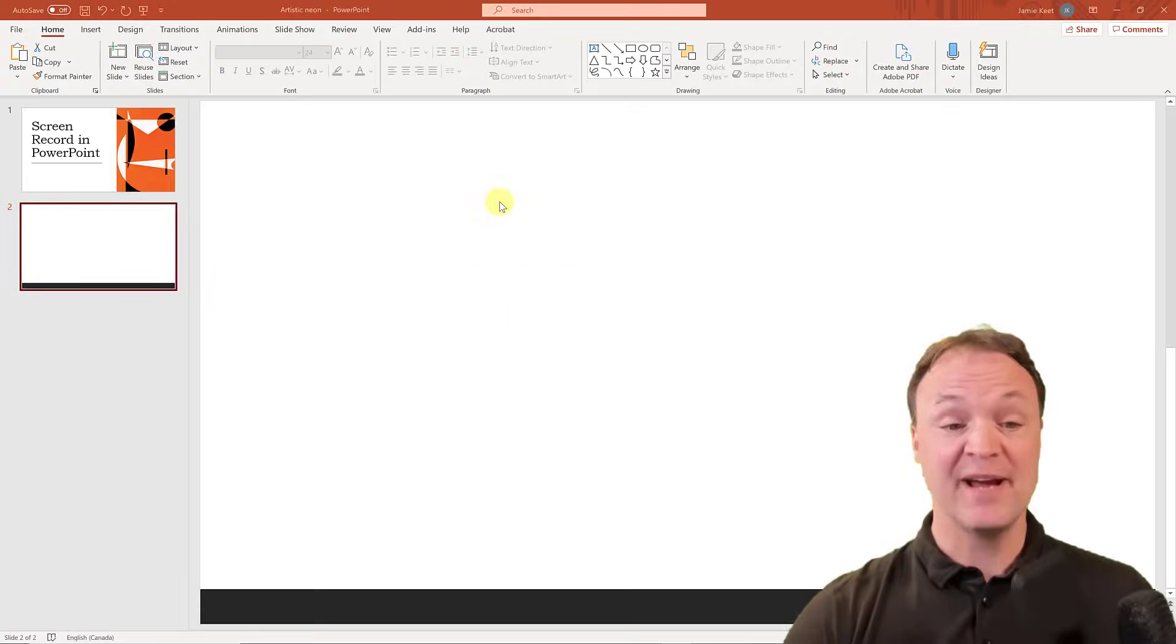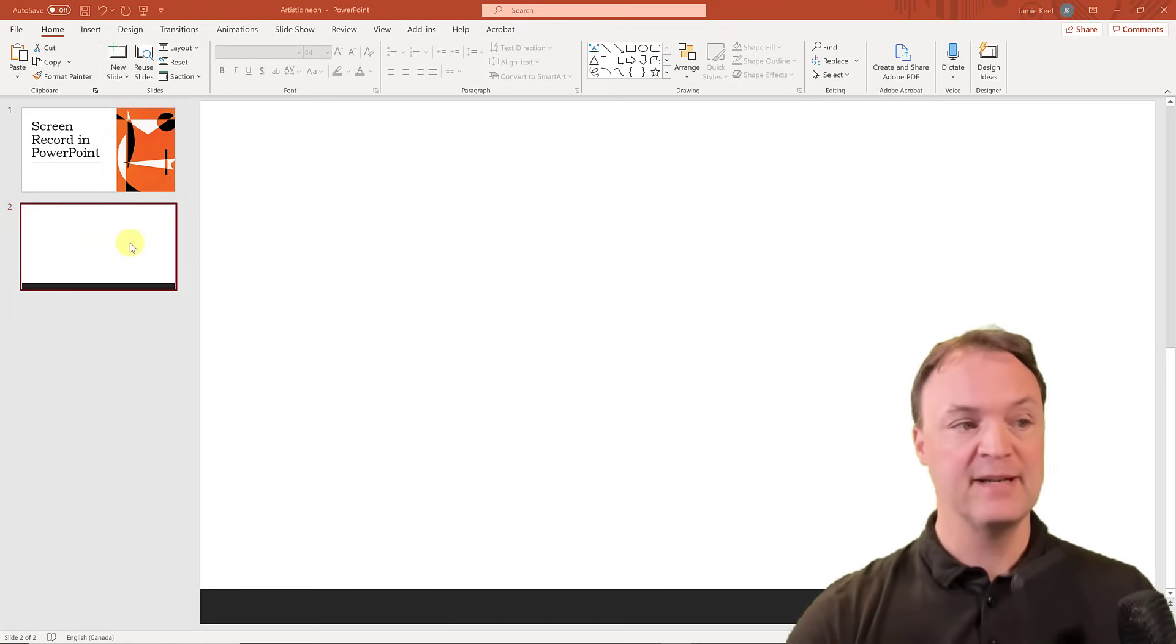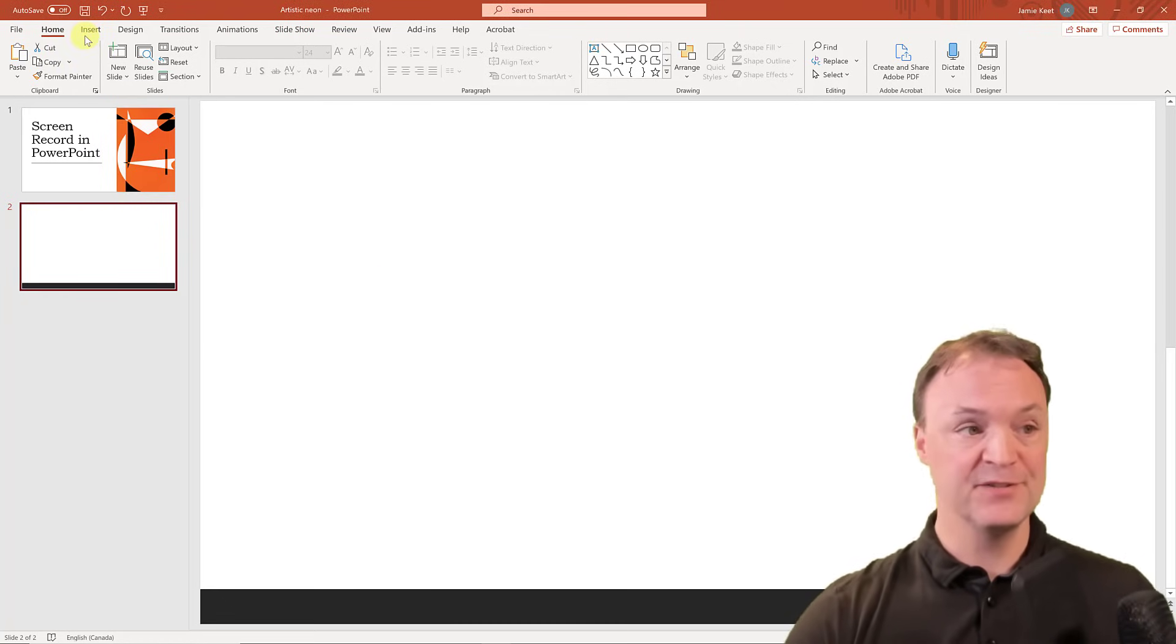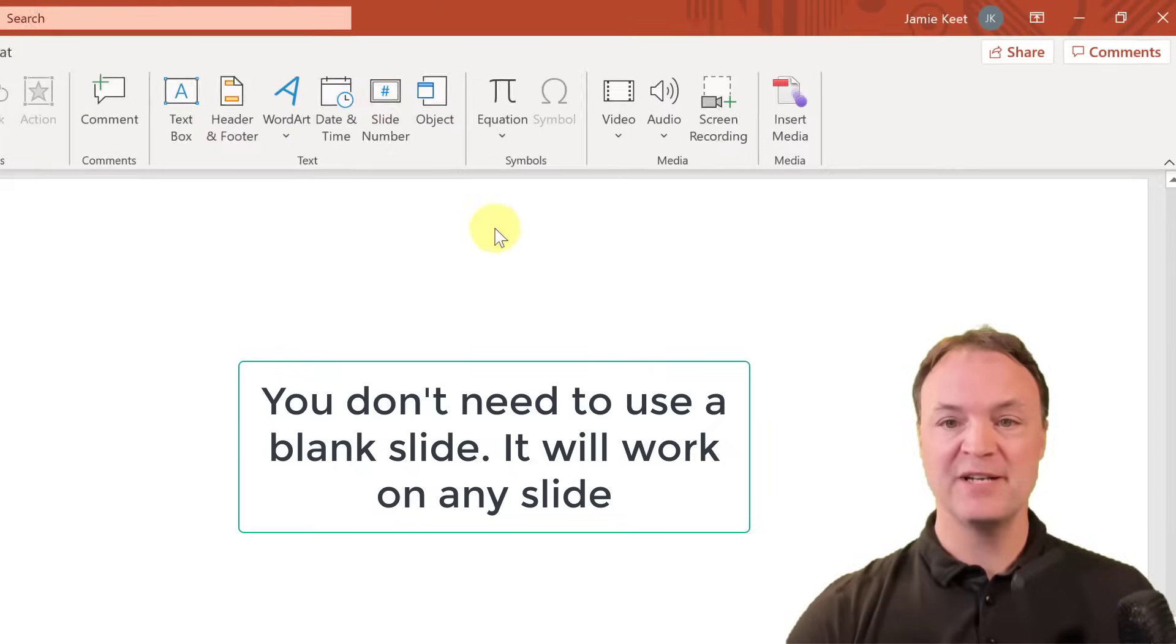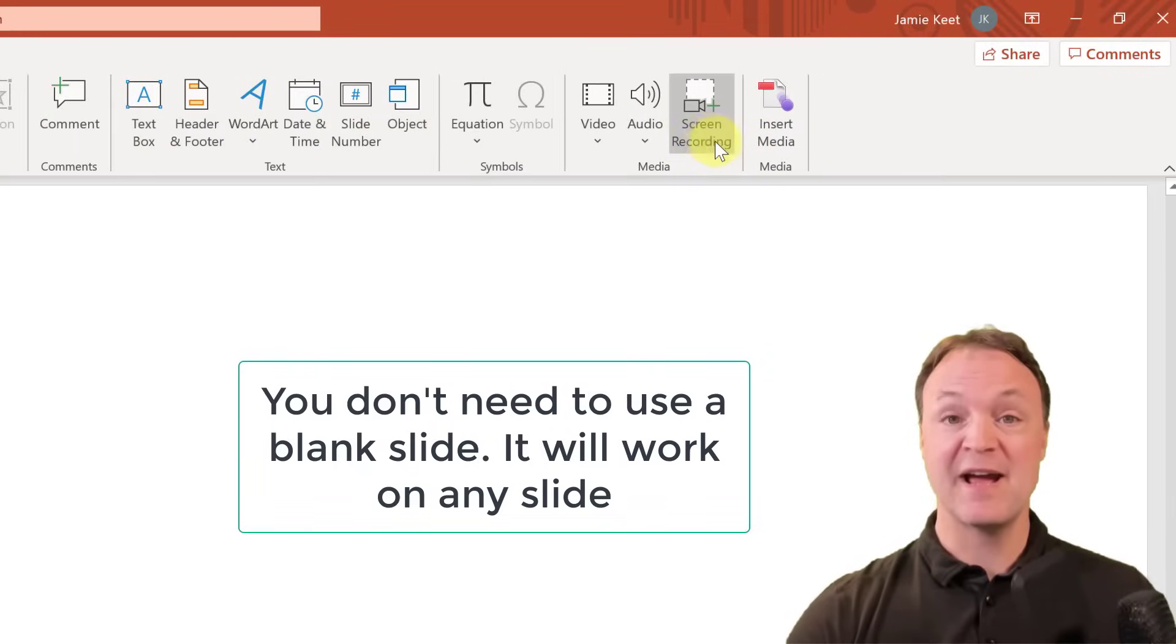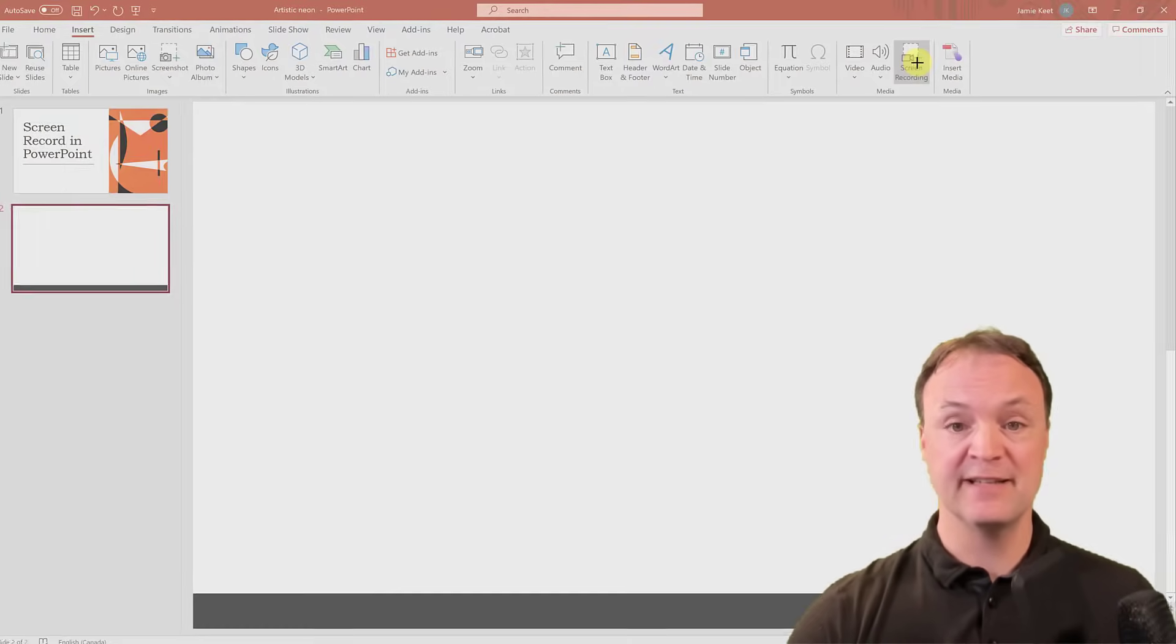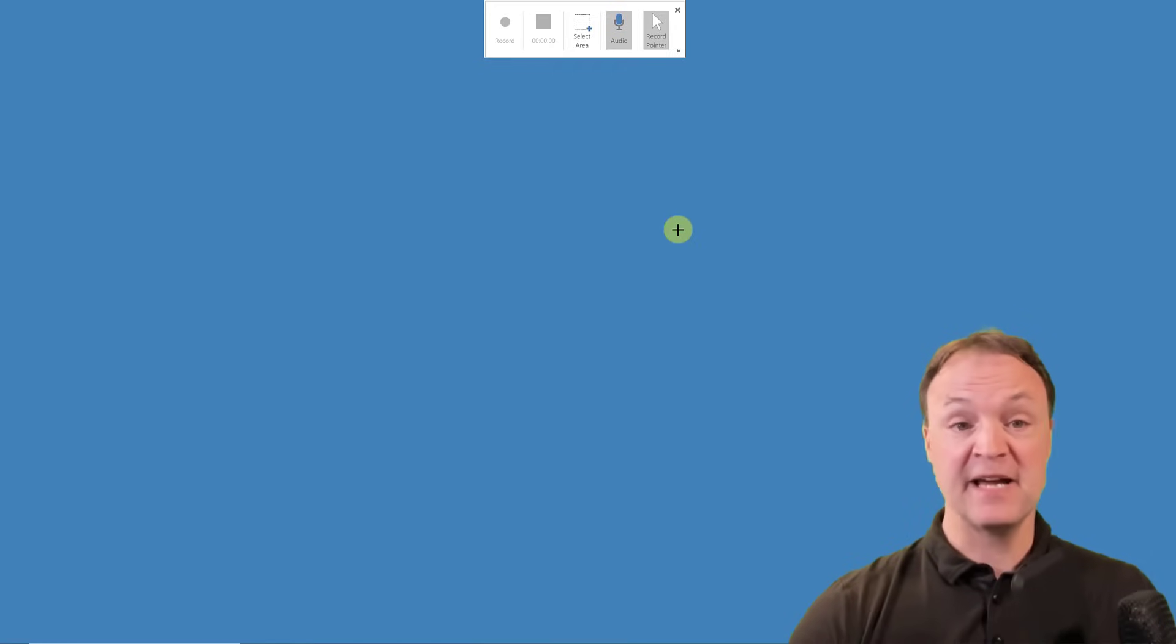Okay, so I have a blank slide open up here in my PowerPoint. I'm going to go up to Insert, and you're going to notice if you look all the way toward the end you have Screen Recording. So I'm going to go ahead and click this. Now it gives me some options.